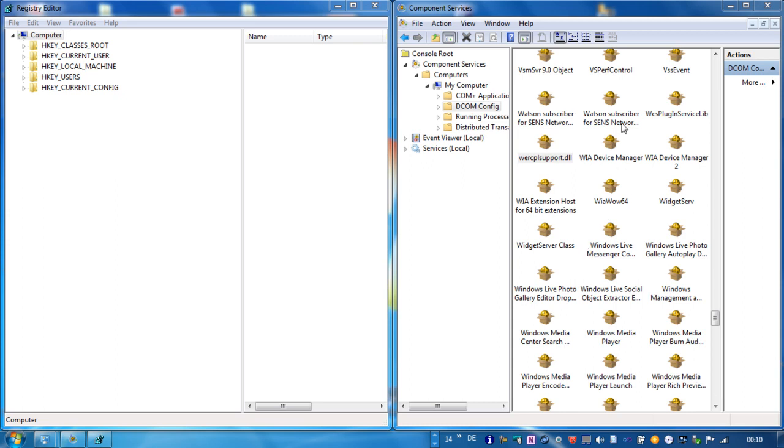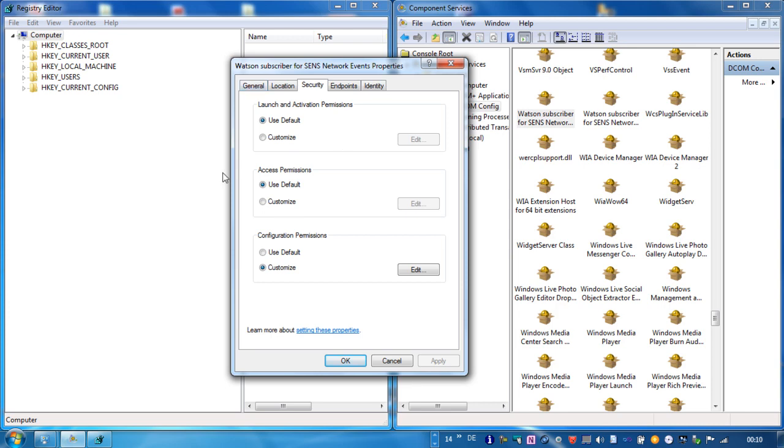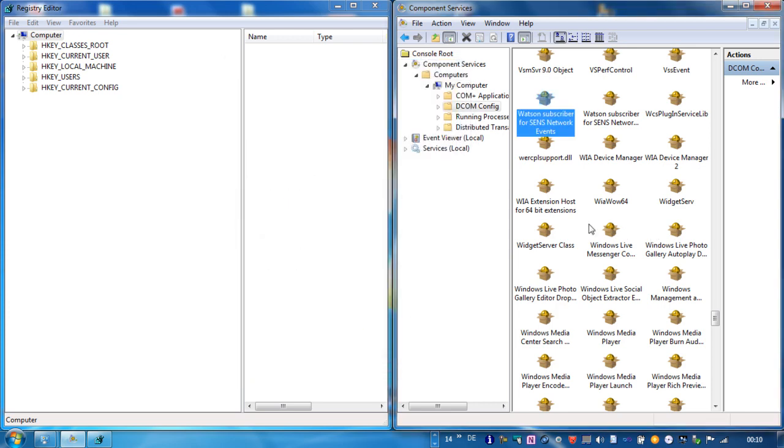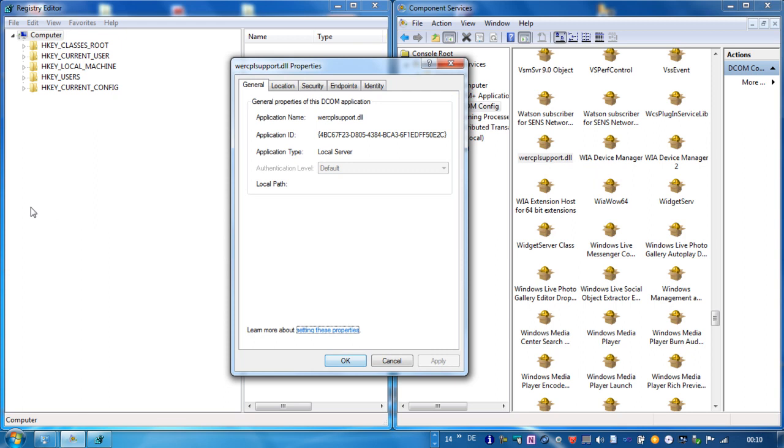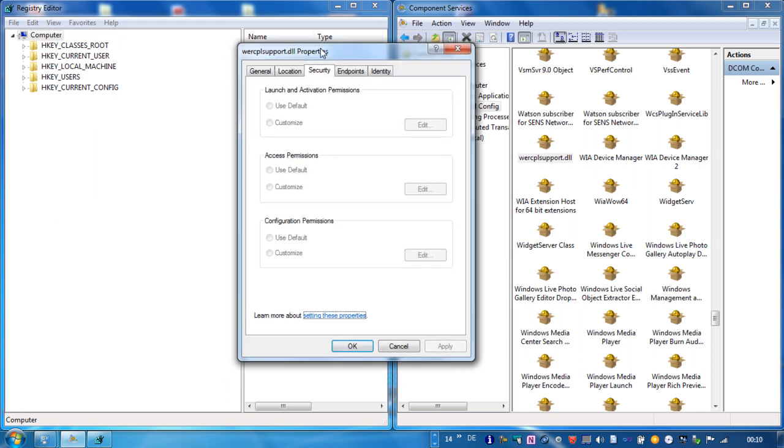And most of the time if you right click the properties of a DCOM component and you want to change the security settings, this is possible. We take another one and take a look at the security settings. You can see that you are unable to change them.